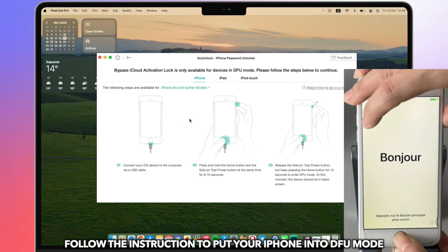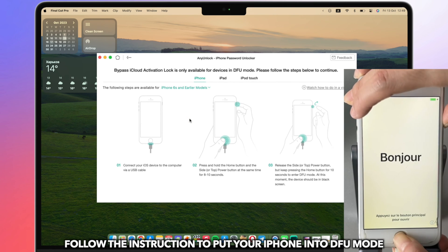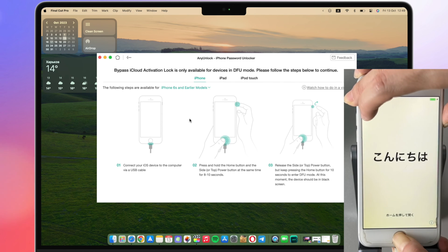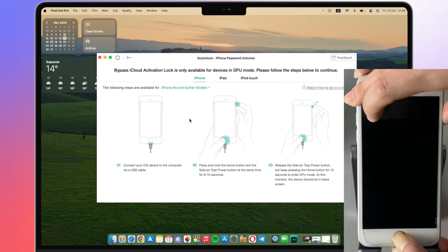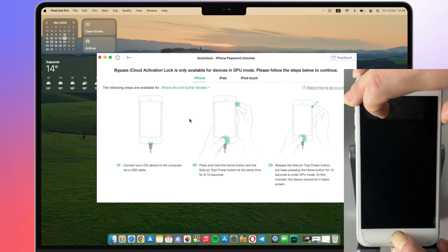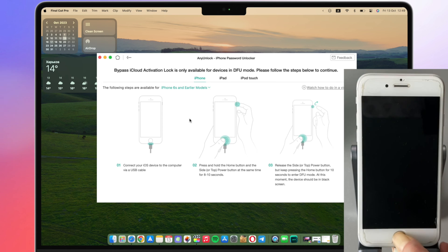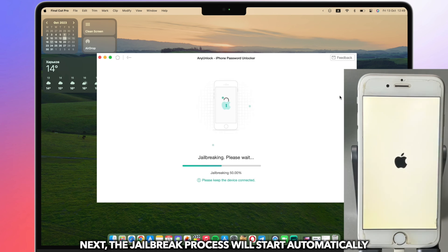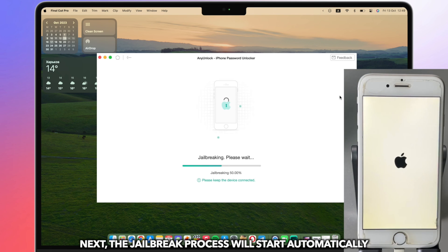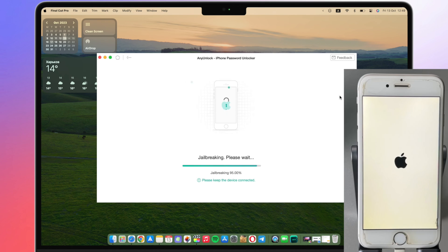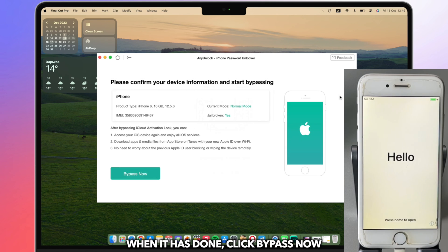Follow the instructions to put your iPad into DFU mode. Next, the jailbreak process will start automatically. When it has done, click Bypass Now.